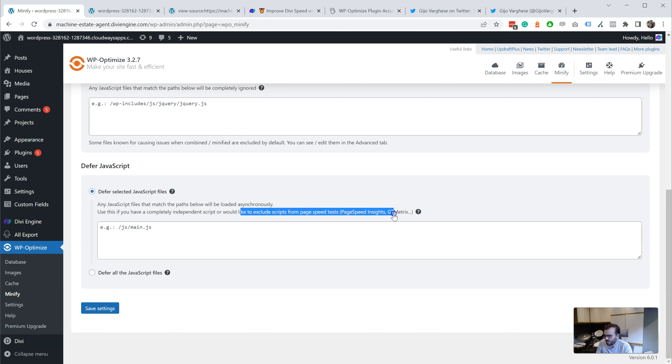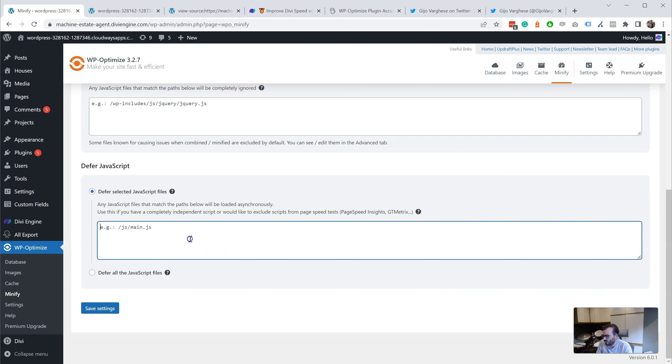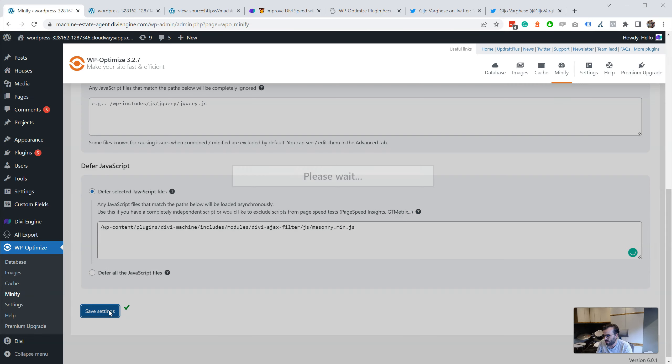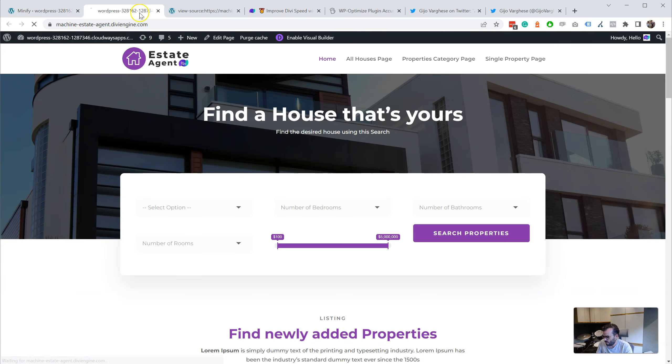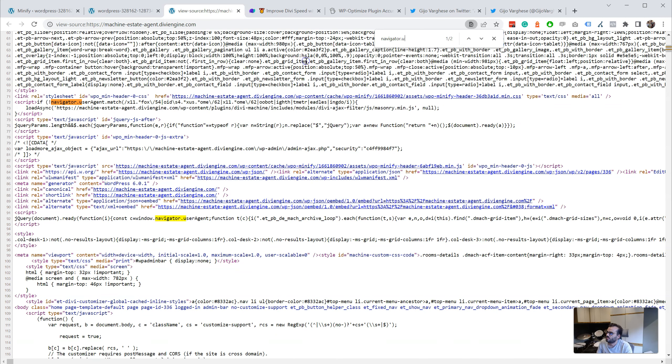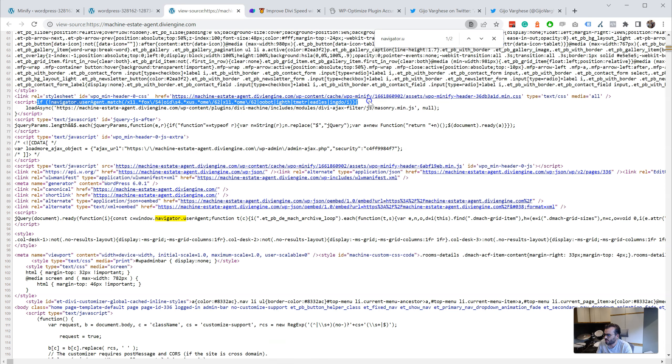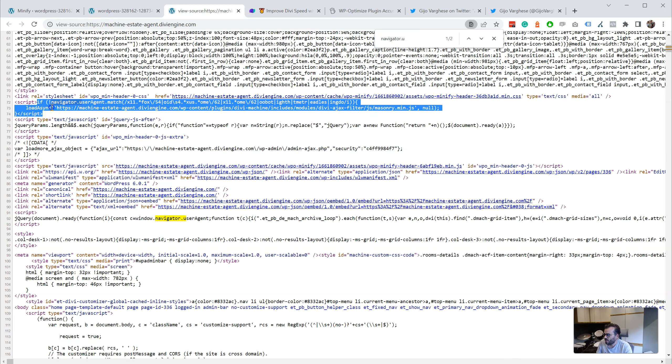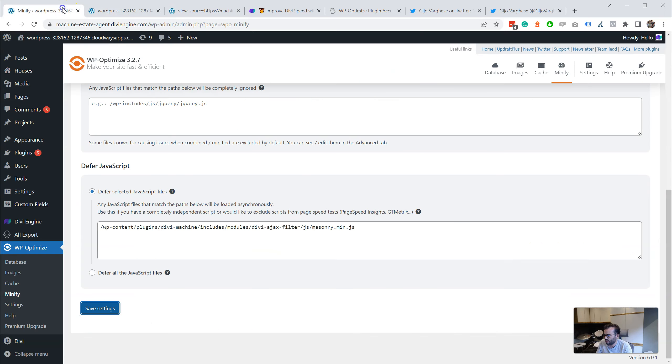So if I want to exclude from the page speed test, I can manually go in, add my JS path, then reload my page. And then I can see it here. If the user agent matches those, then load async that file that I've specified.